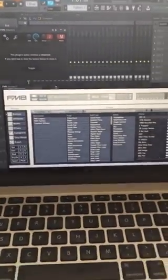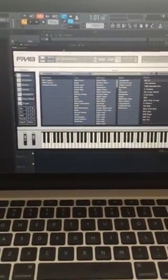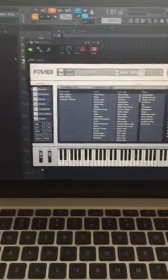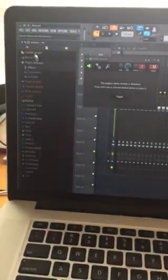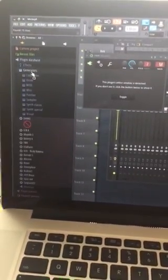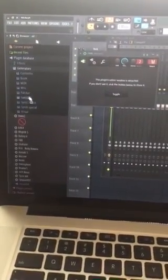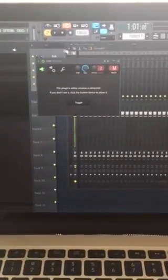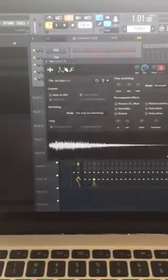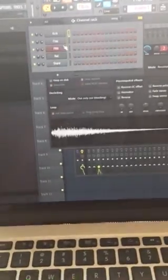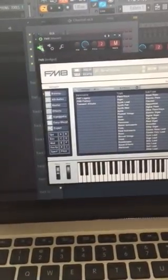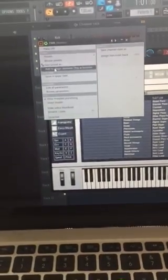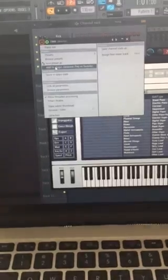and the way you can make sure this happens every time is after you do that, you go over here, let's say we're working with a generator, so let's say we want to save it, I saved it under synth special. So go back to your plugin, FM8, and if you save, add plugin to databases, flag as favorite,